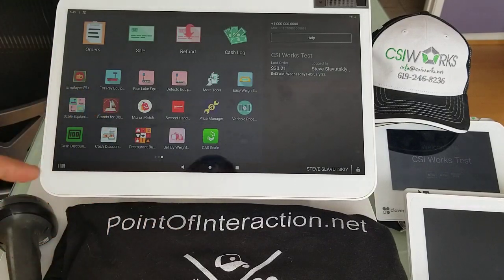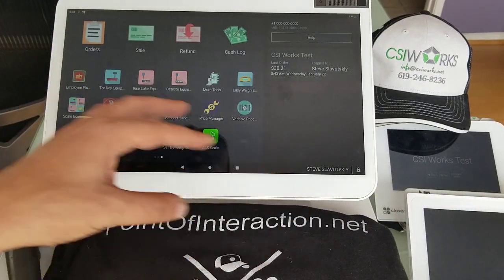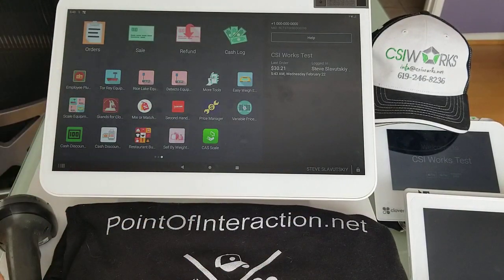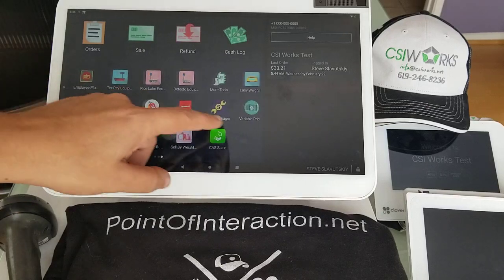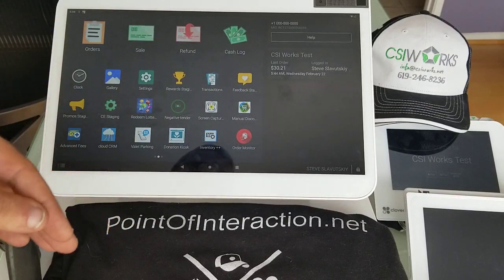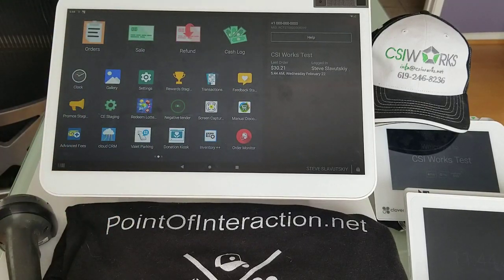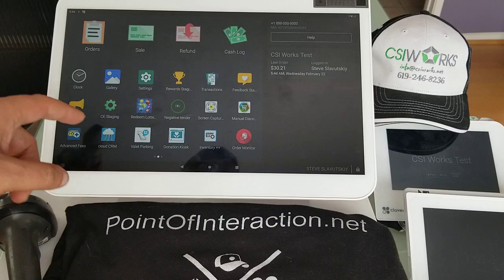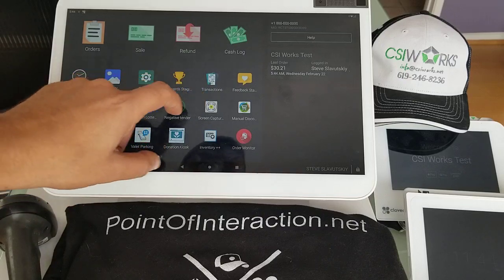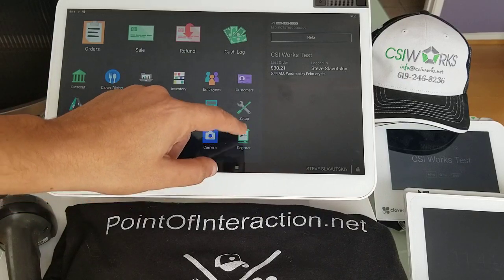And this is what it would look like. Once you've changed the subscription to paid, you can navigate away from More Tools and open the register app.